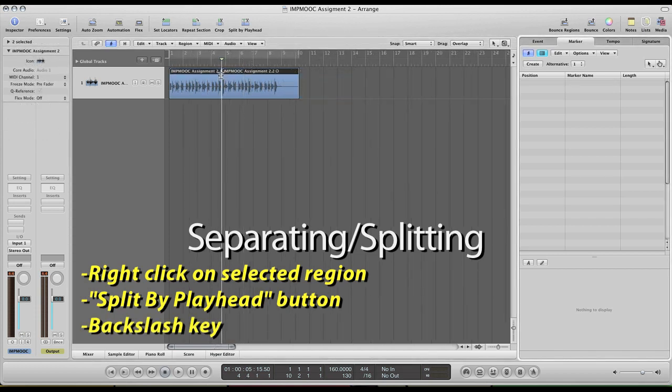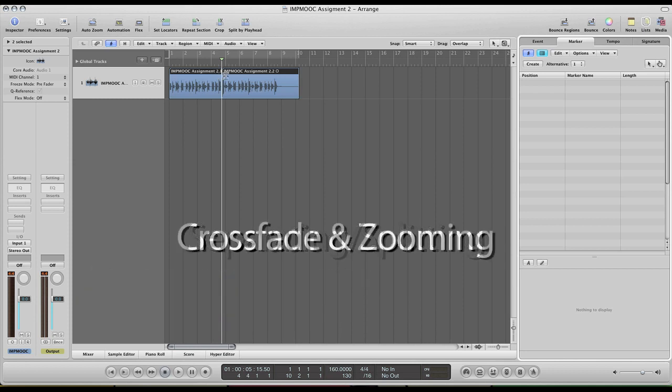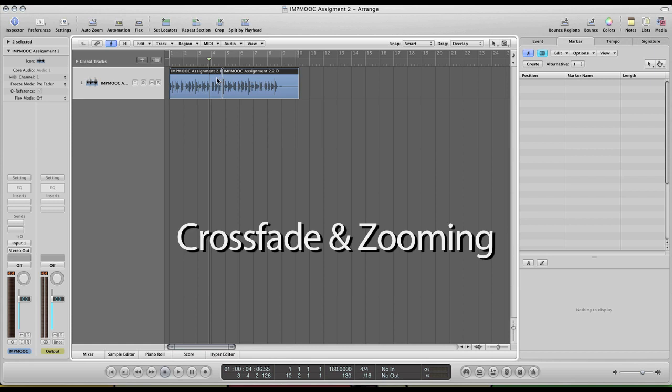So once you split tracks and move your regions around, if you were to butt another one up to this, you would want to apply a crossfade and applying a crossfade is very simple. And to do that, what we're going to want to do is zoom in.